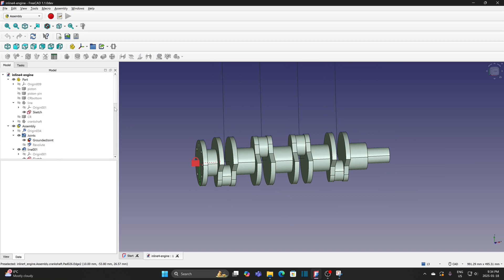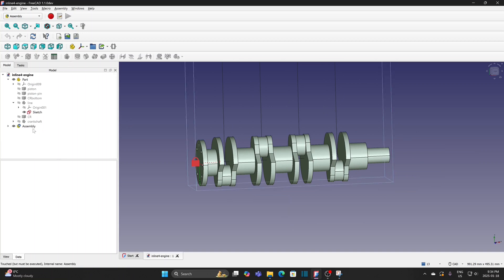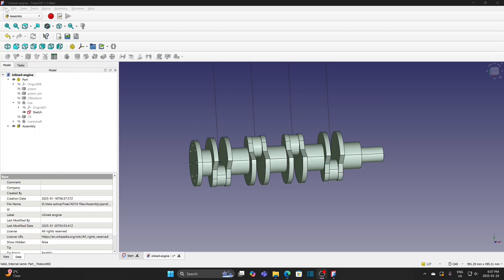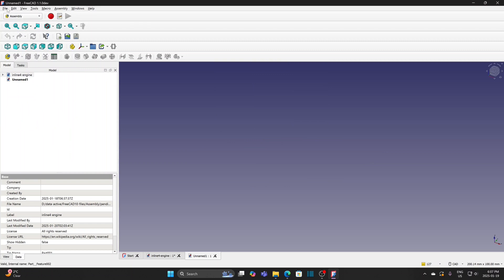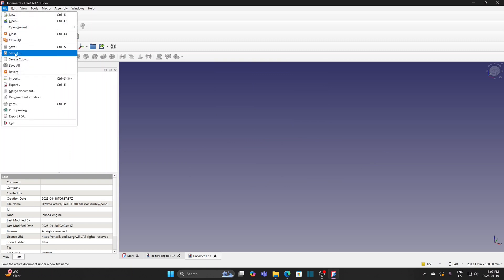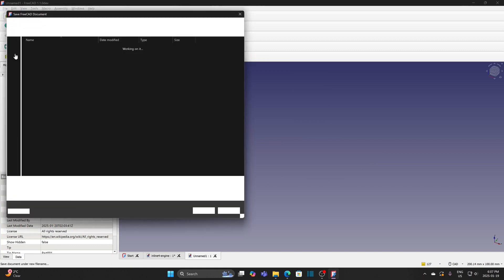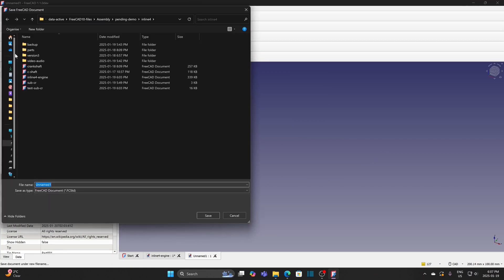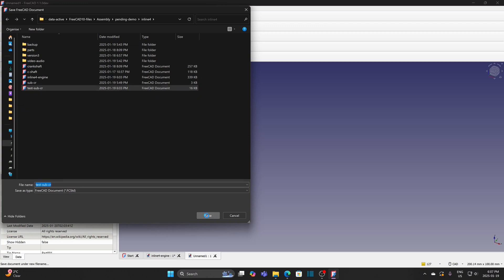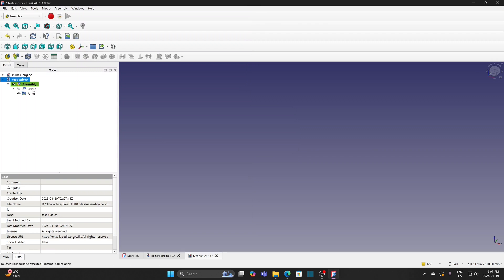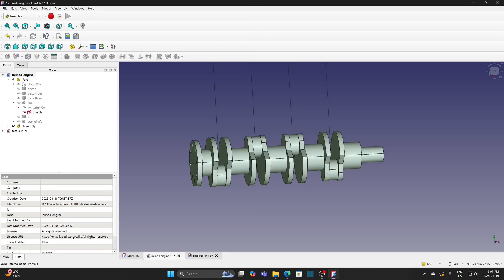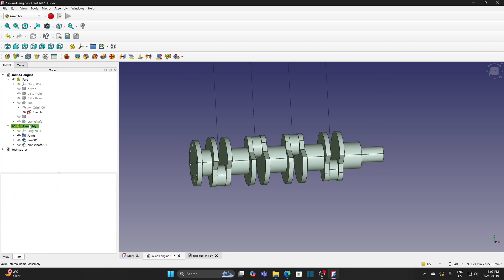Now I want to create a subassembly for the connecting rod. There are different approaches to establish the subassembly. I can create a new file and make an assembly. Then, from the main assembly, I can insert another assembly as subassembly.